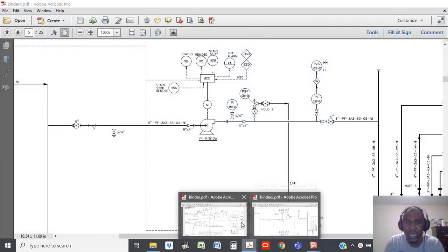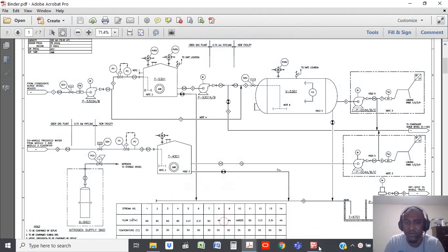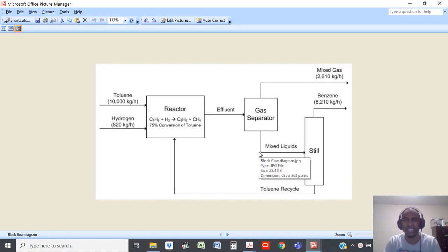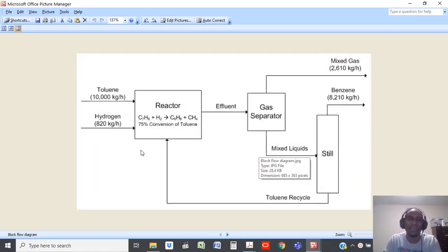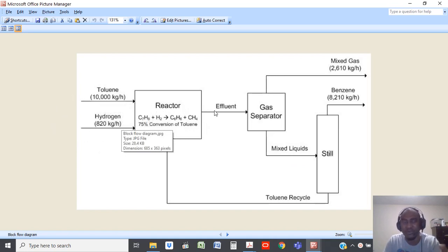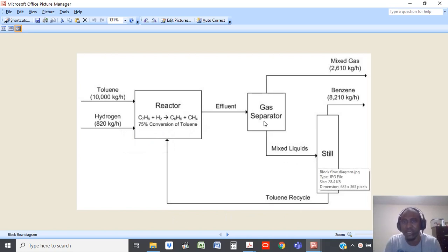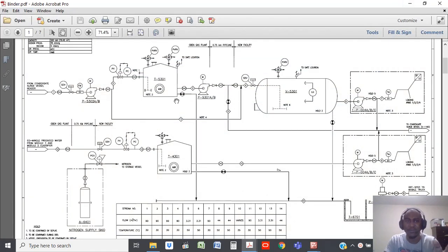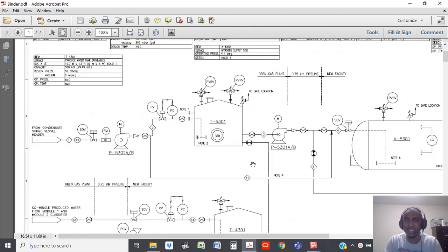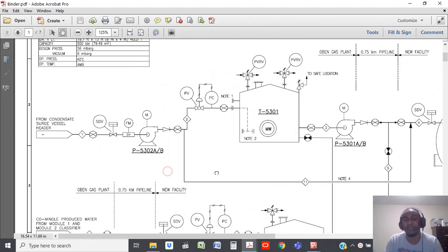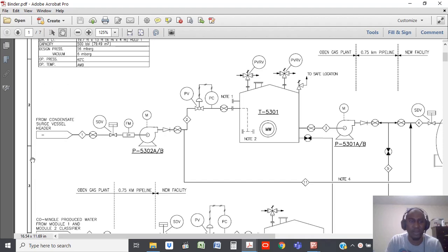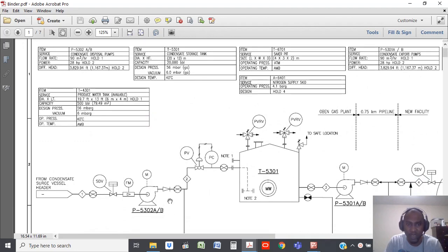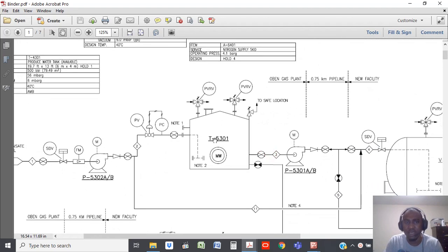Now going back, I want to break it further down. So we've had a look at the block flow diagram, which I assume most of you already have an idea about. This is a reactor and the flow of toluene and hydrogen goes into the reactor; effluent comes out, then recycle into the gas separator — that's easy, very easy to understand. When you understand this, it helps you further. You can break it down into this — this is not the same process, but it's the same logic. You have flow coming from a condensate surge vessel going into a condensate disposal pump.